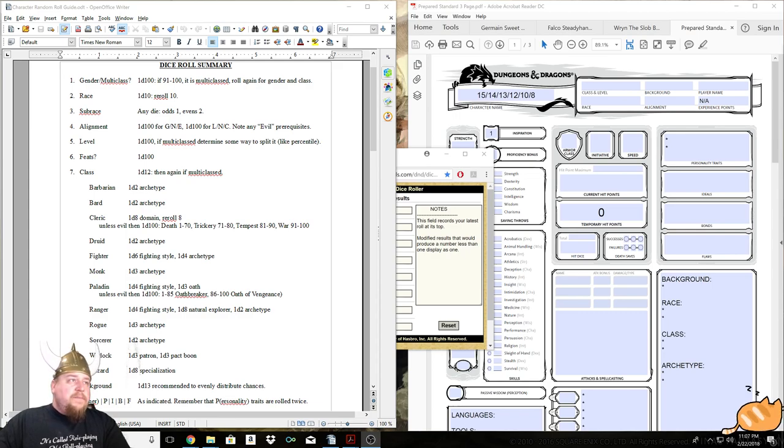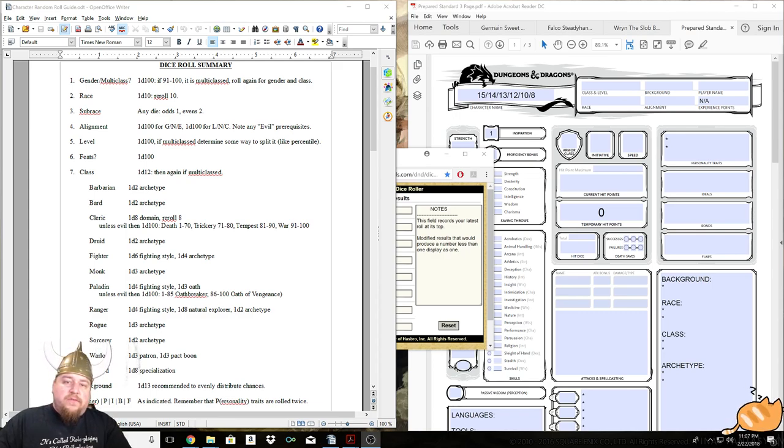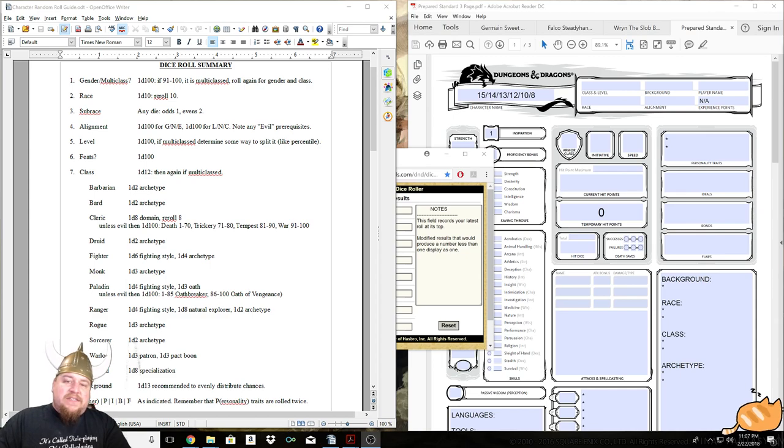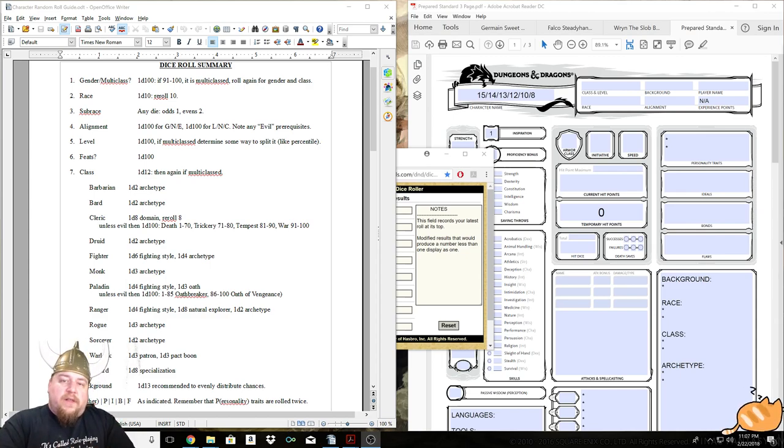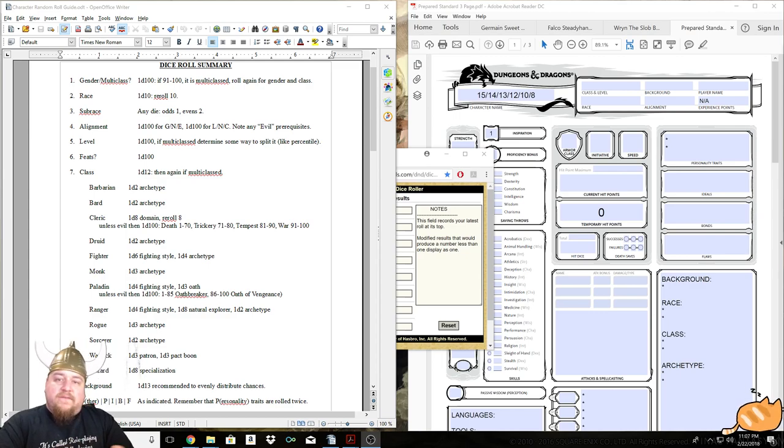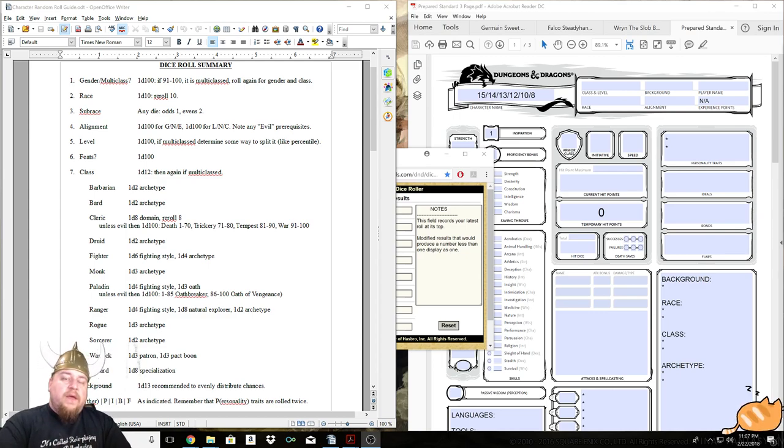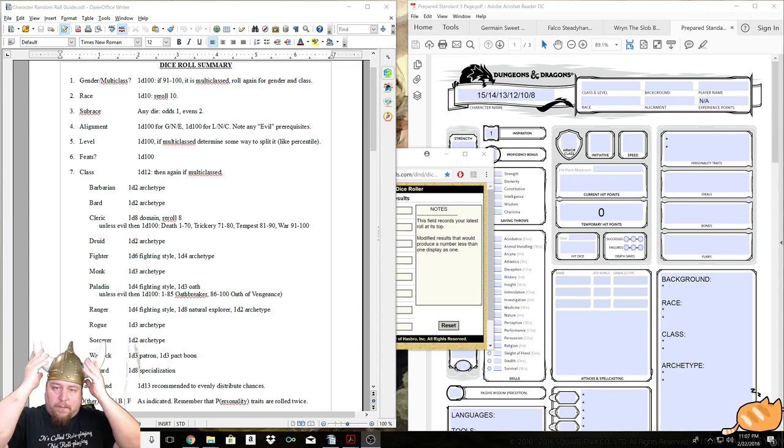But now it is time to get into another random character. This is going to put us up to four for the week, and every week's goal is to make a party and an adventure through which we put them. Almost like we're writing a module.